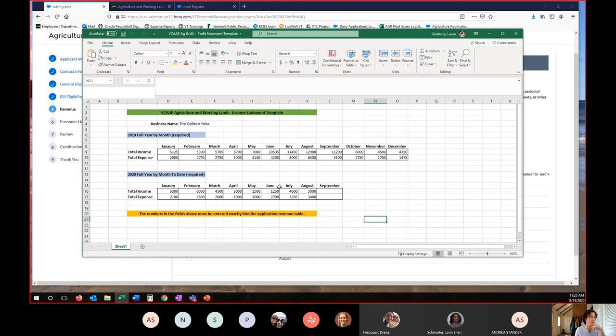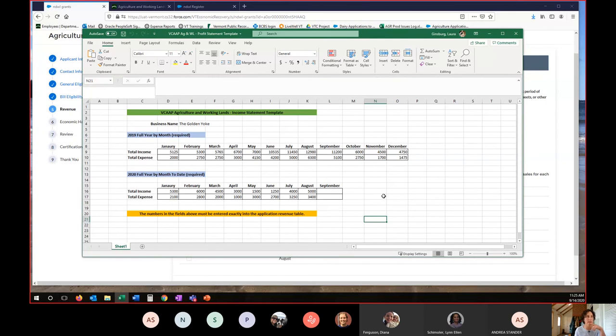So what I'm going to do now is I'm going to show two sample documents for what would be acceptable for this portion. So this is a very simple profit and loss table. This template is available on our website for folks who do not use QuickBooks. So you just fill it out income, expense, full year 2019, 2020, full year to date by month. And you're just doing income over expense. We're not looking for net income. We're not looking for cost of goods sold.